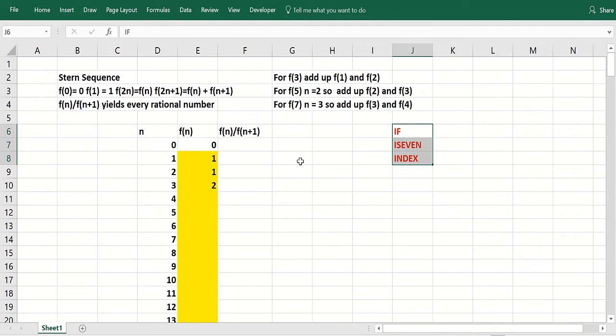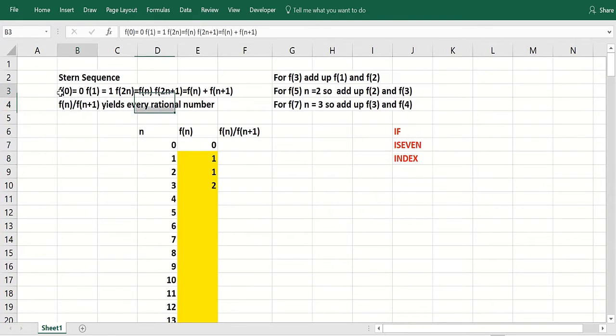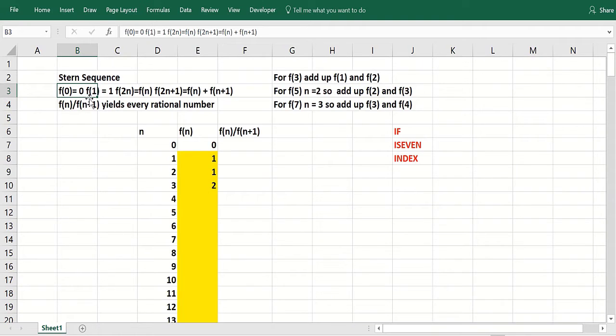In this video, we'll talk about an interesting sequence in mathematics called the Stern Sequence. You start with the function's value for integer 0 equal to 0, and the function's value for integer 1 equal to 1.